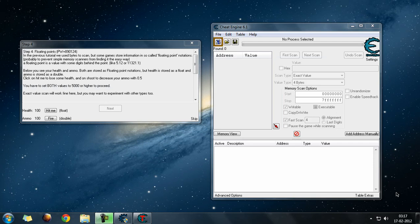Step 4: Floating Points. In the previous tutorial we used bytes to scan, but some games store information in so-called floating point notation. That is to prevent simple memory scans from finding it the easy way. A floating point is a value with some digits behind the decimal point, like 5.12 or 1.5.